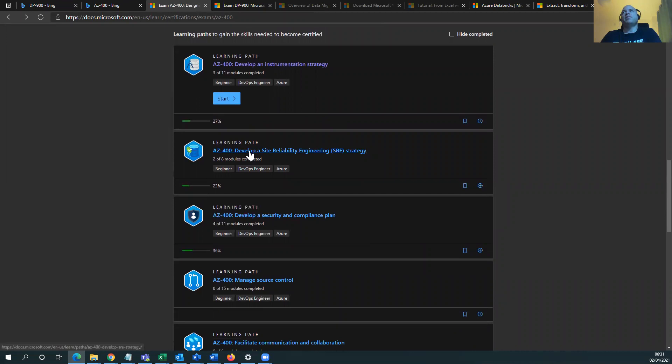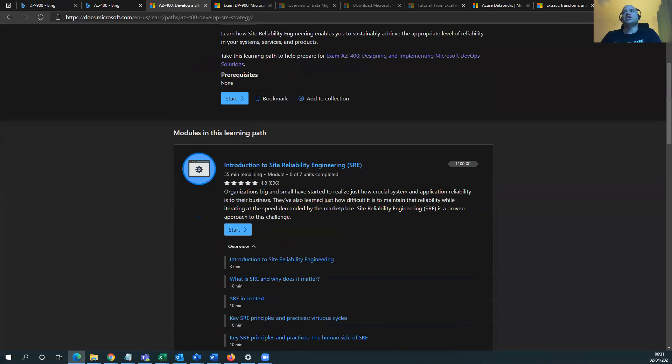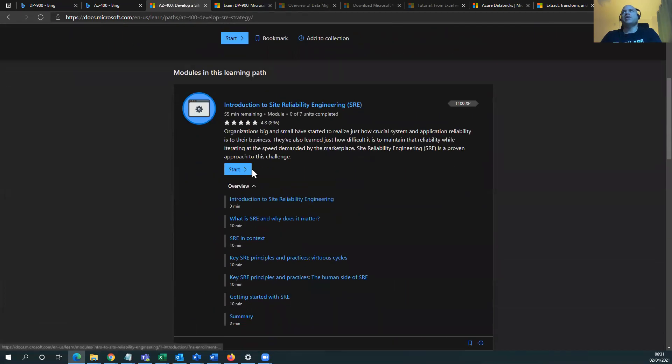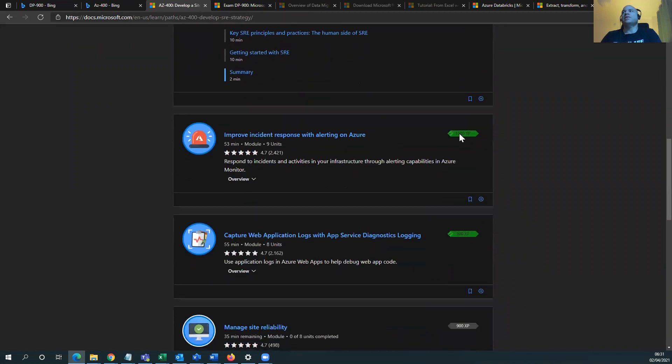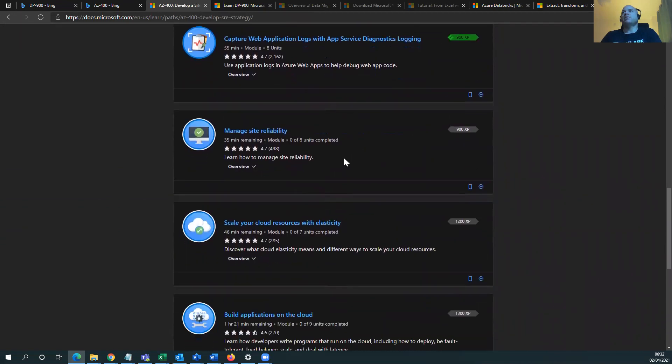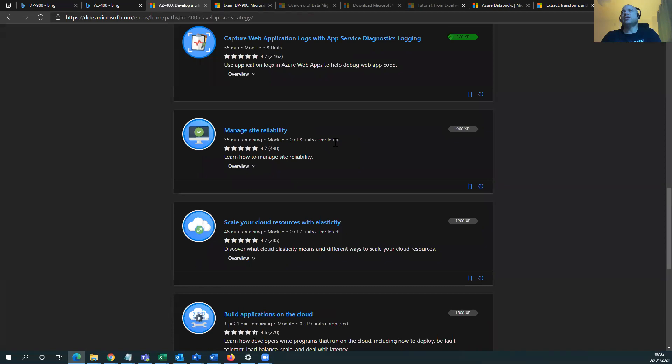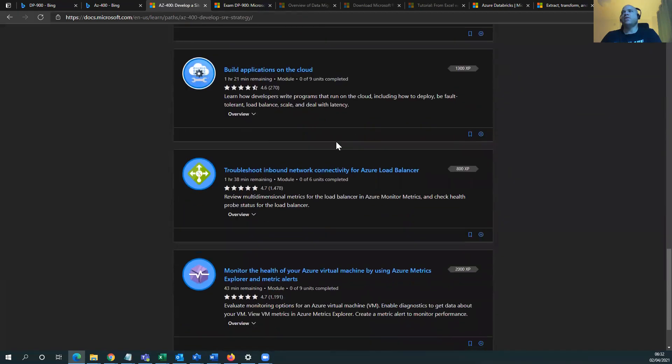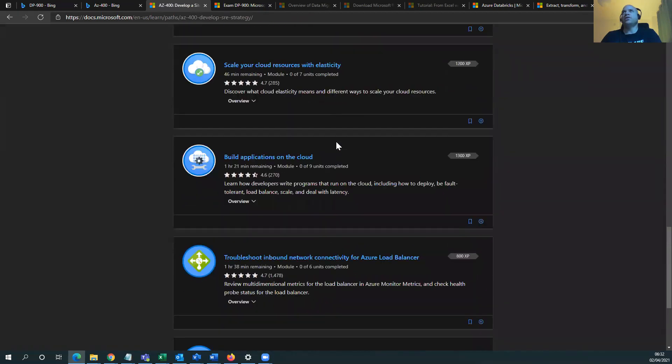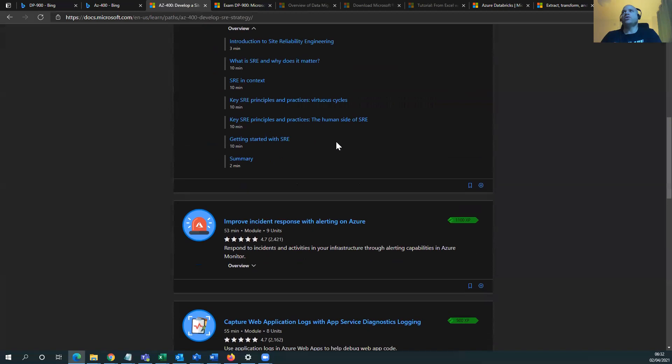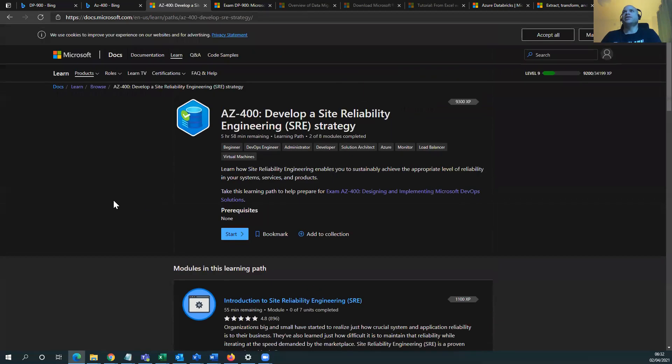Develop a site reliability engineering strategy. Well, I didn't do SRE in the past, so they may have rebranded that or changed the topic headline to this. Yeah, so look, see? Introduction to the SRE. I didn't do it. It's not green. These are green. Improve incident response with alerts on Azure web capture, but manage SRE. This is all new stuff. All new stuff. More to learn. More to learn. Get cracking.